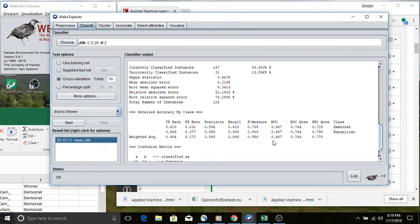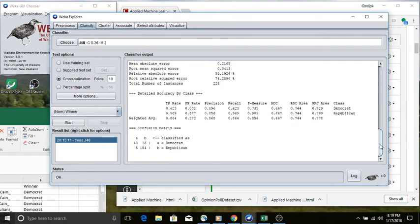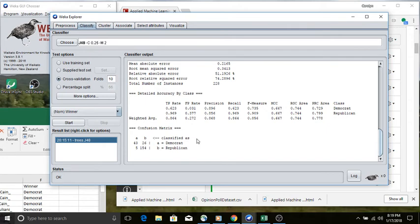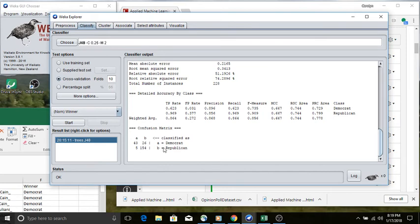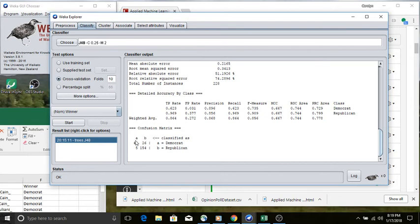Underneath it, we also have a category-by-category way of thinking about the performance. Again, we'll talk about that in a subsequent lecture. But I do want to point out this confusion matrix. We're going to look at a lot of confusion matrices throughout the semester. You can see here that each row is labeled with a value for the class value: Democrat and Republican. A is Democrat, B is Republican. We've got the same labels for the columns. Here it just lists A and B, but we already know A represents Democrat, B represents Republican.